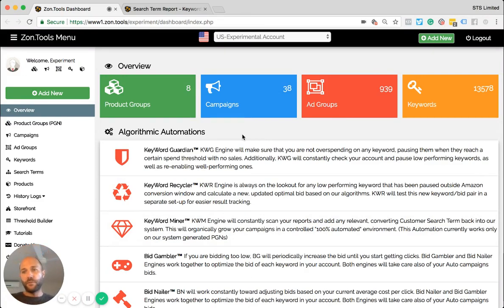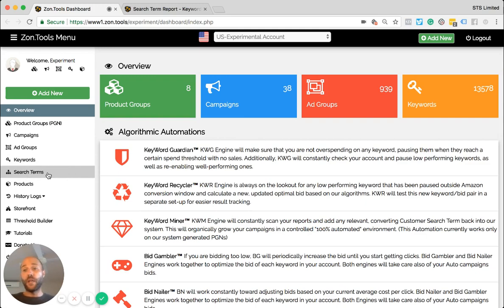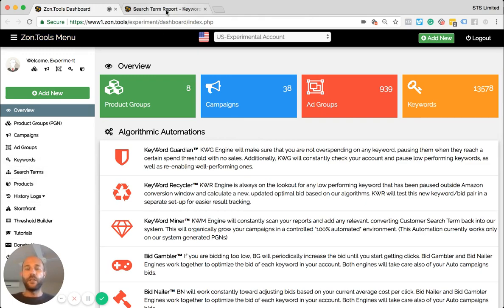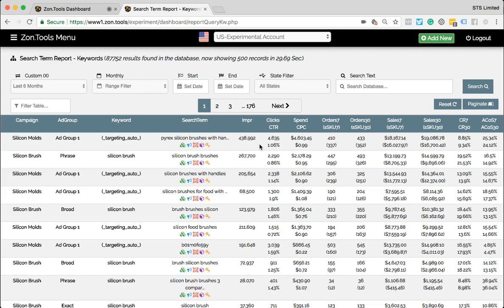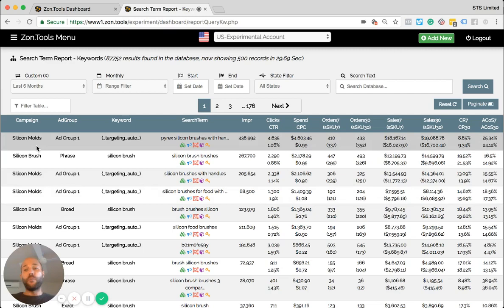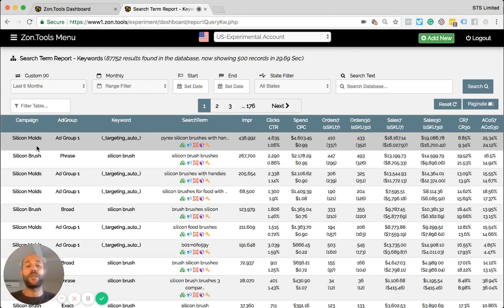The first one being that we introduced a search term dashboard screen that you can find going on your left menu, search terms. Whenever you click it, you will be sent to this page where we collect all your search term reports in one place. Rather than having to go like before, you had to go to each campaign and ad group and check each single campaign, each single ad group search term report.